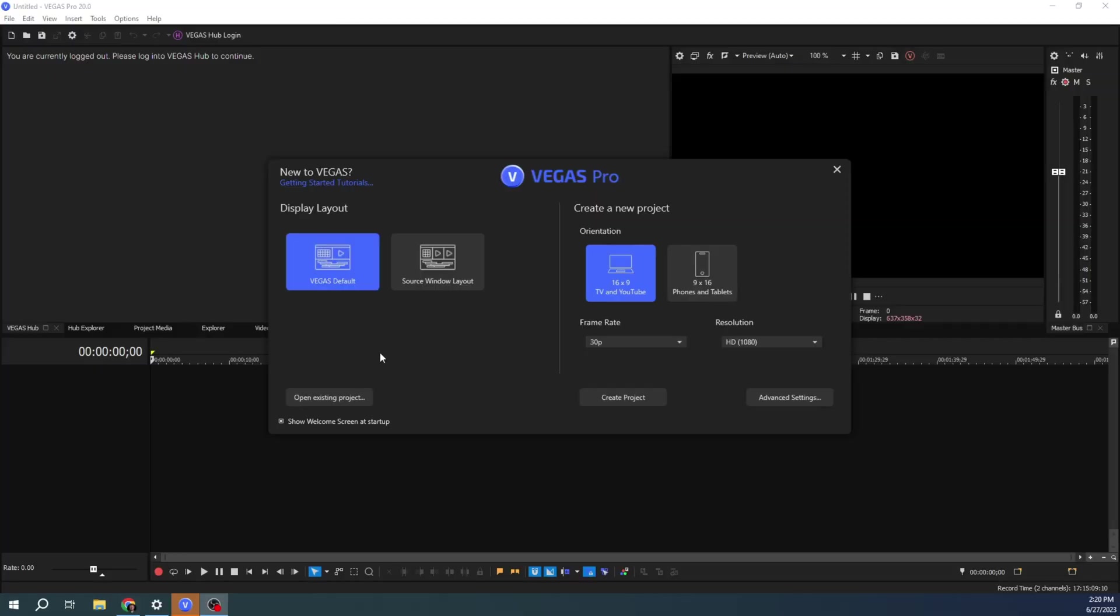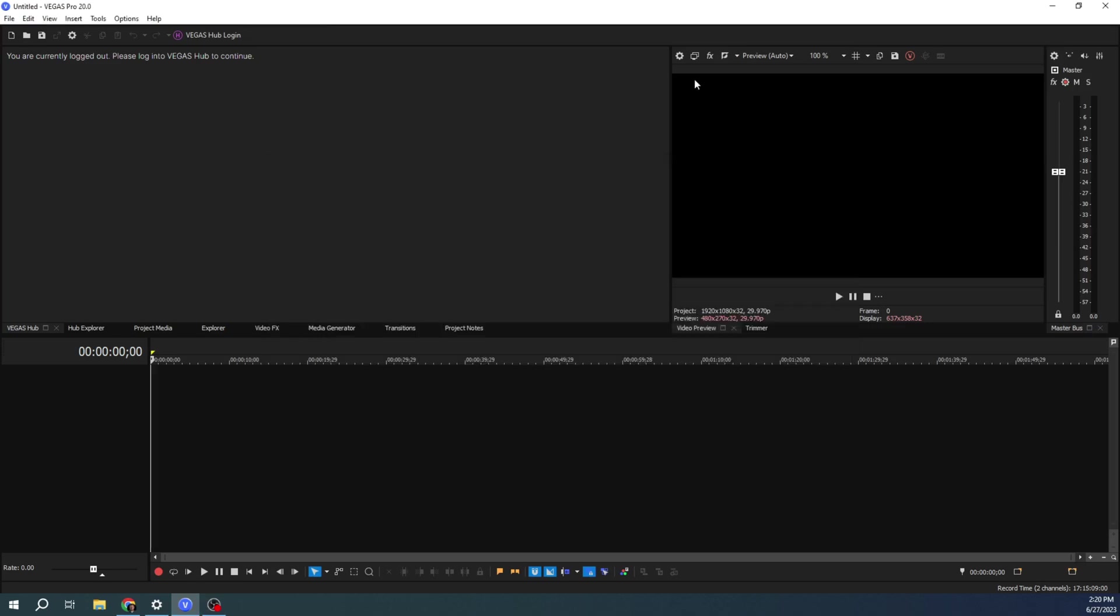So first off, if you've not disabled this welcome screen, it will give you these options and you would want to select this option, but we're going to talk about how to do it if you've disabled this welcome screen.